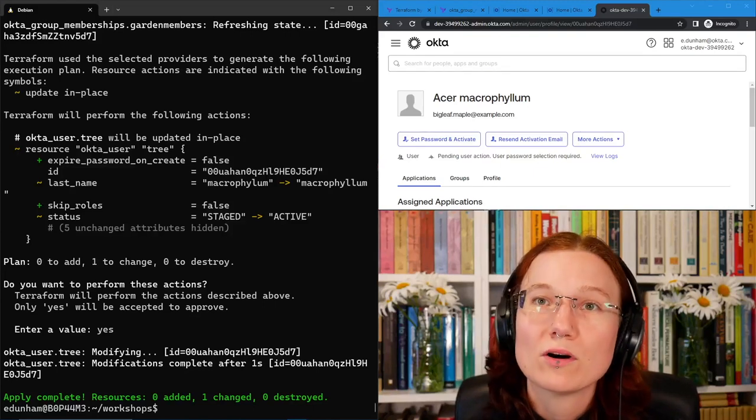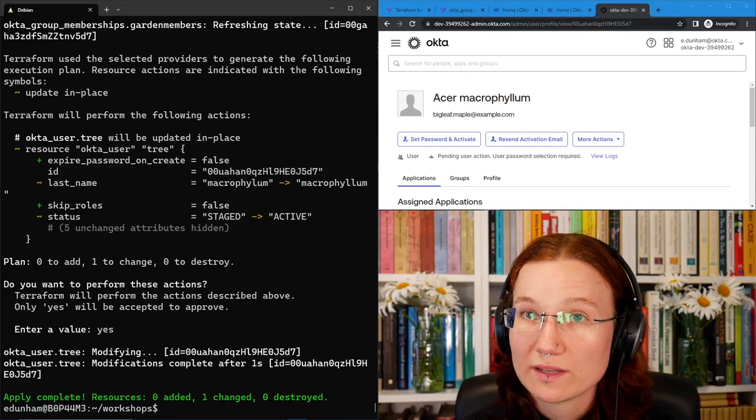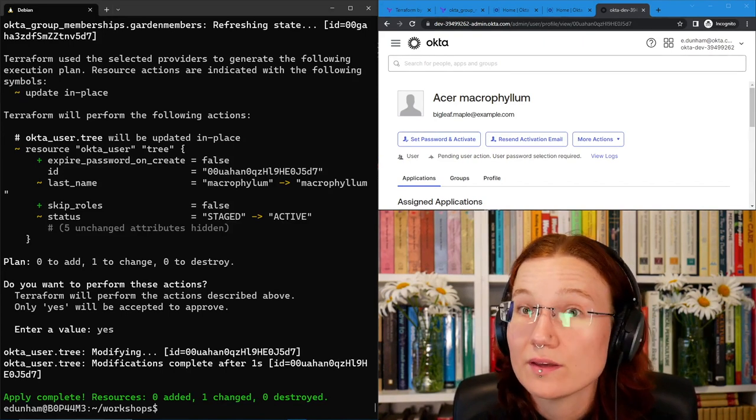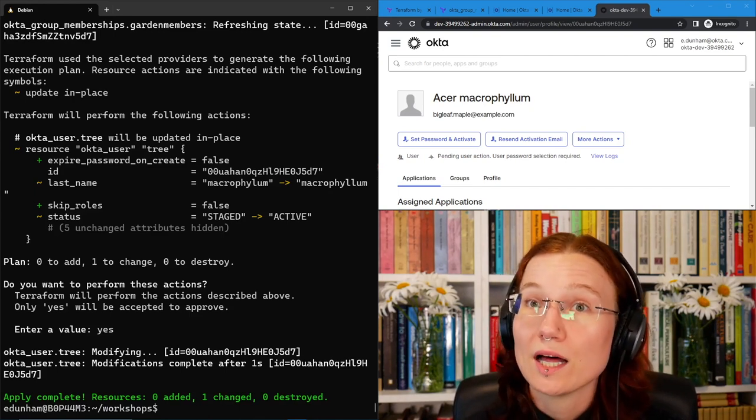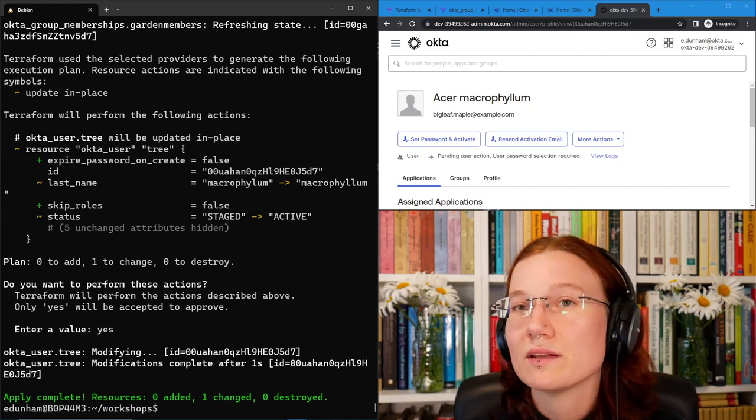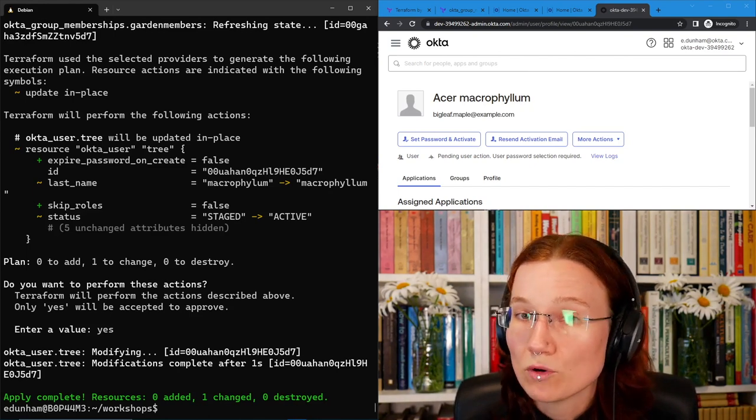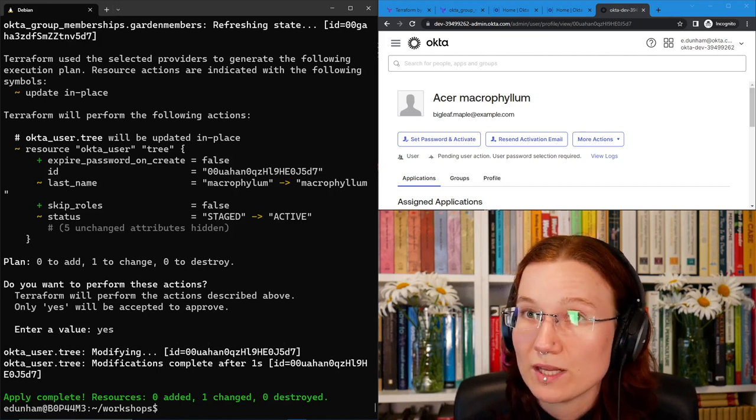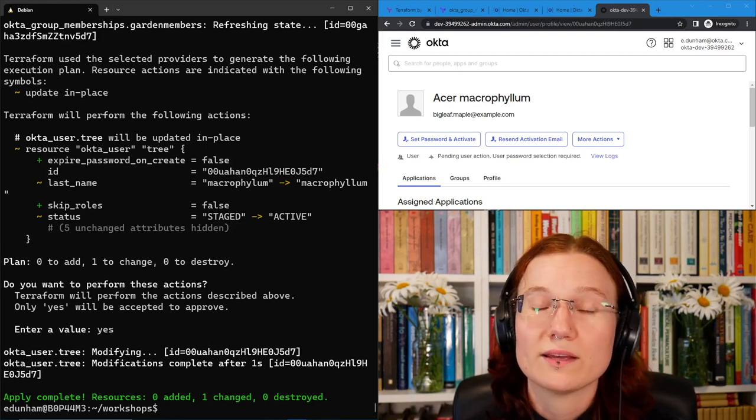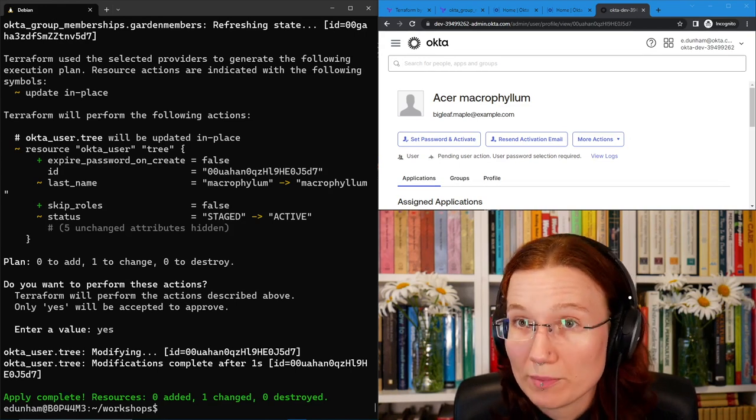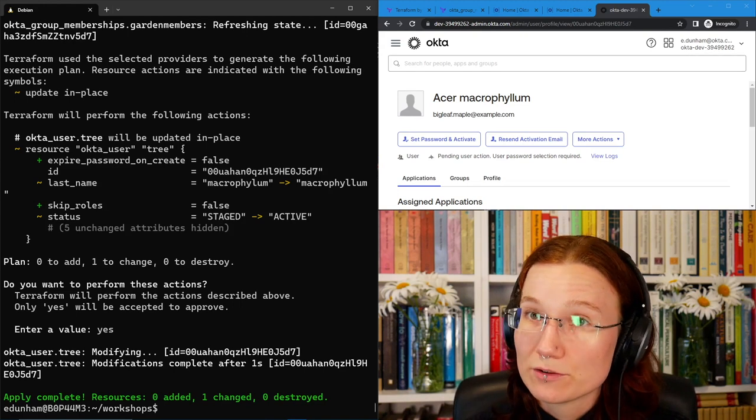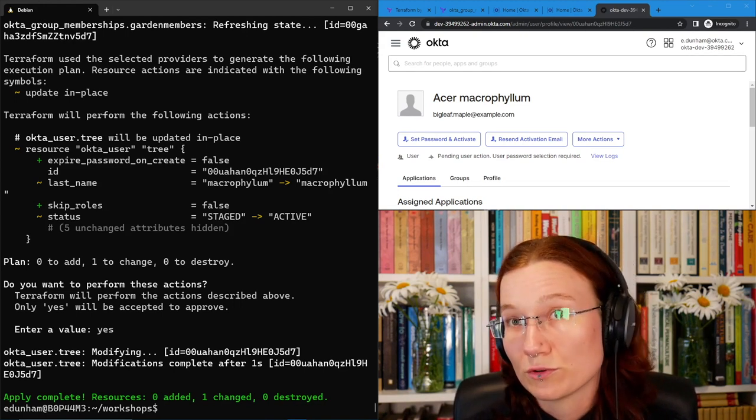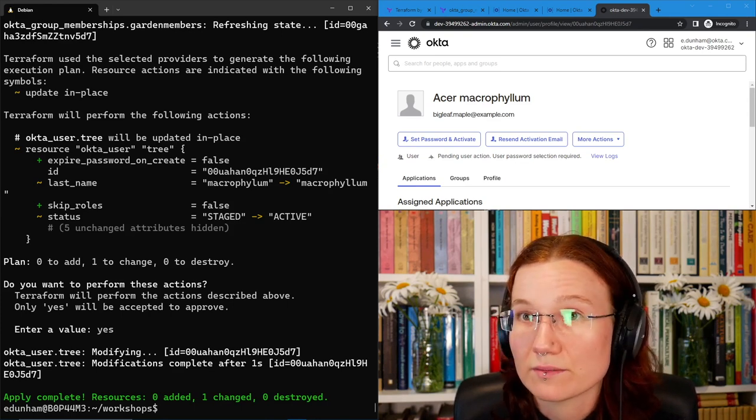The problem that we call configuration drift happens when changes in Terraform diverge from changes in Okta. So people might be changing things by hand some of the time and through the code other times. The way that you handle this config drift really depends on your organization's needs. Importing, like we just did, is one way to handle it. If changes made to Okta are more accurate and the Terraform tends to lag behind, importing might be the right solution for you. The other possibility is that changes made to Okta by hand might usually be mistakes and the Terraform might be the source of truth you want.